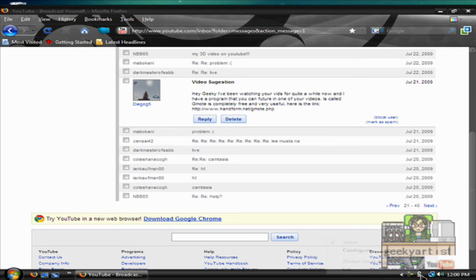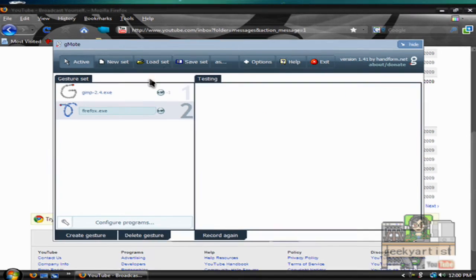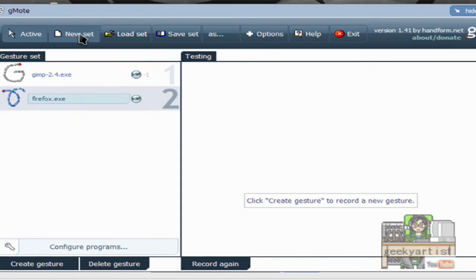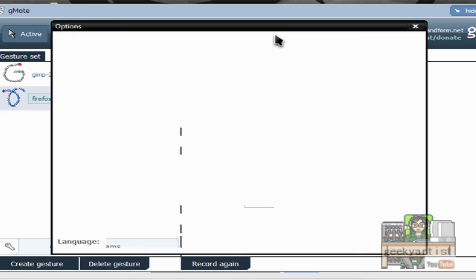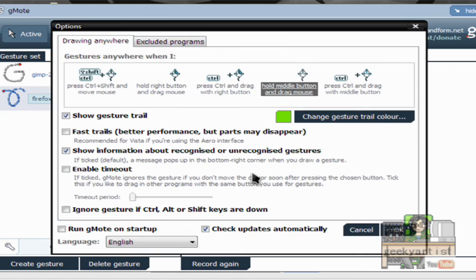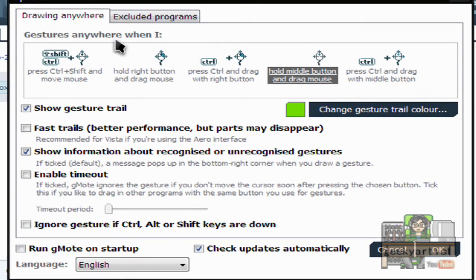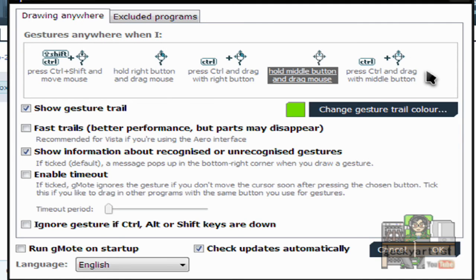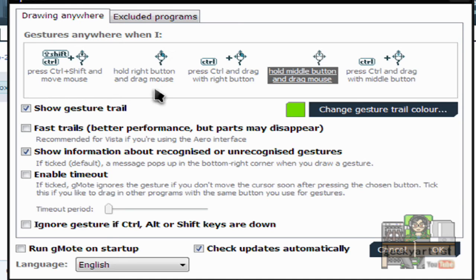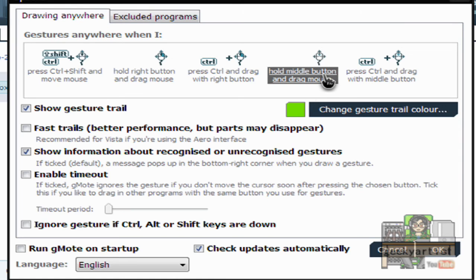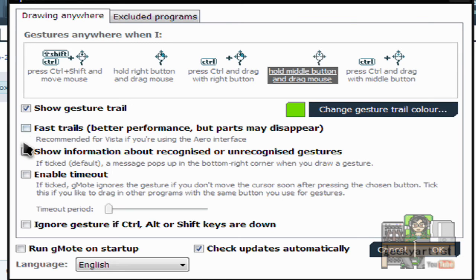So if I open gmote configure, you can go to Options and then Gestures Anywhere When. So these are the particular buttons that you can press along with your mouse to make your gestures. So you can press Ctrl+Shift then move your mouse, or hold right button drag mouse. I'm actually using the hold middle button of the mouse and then I drag the mouse to make my gestures. Then you can also make fast trails.